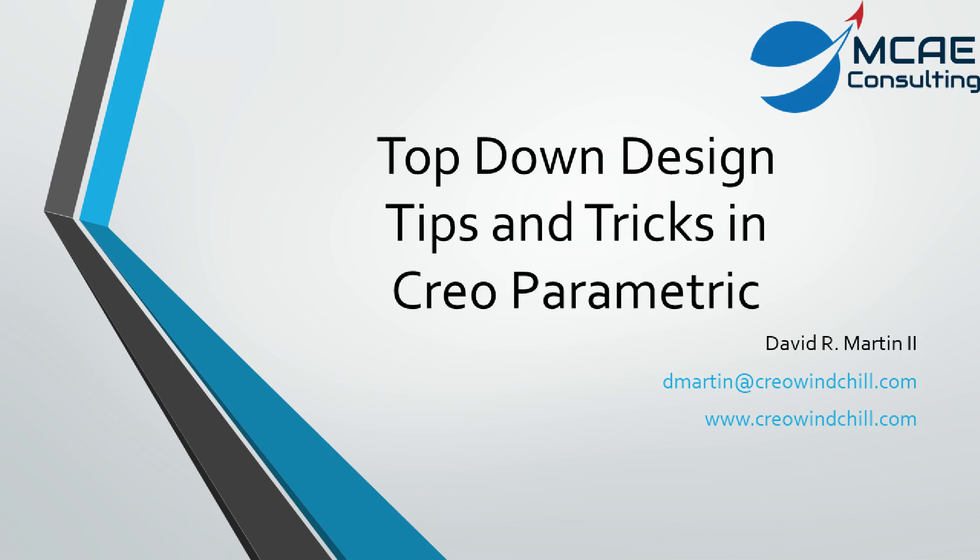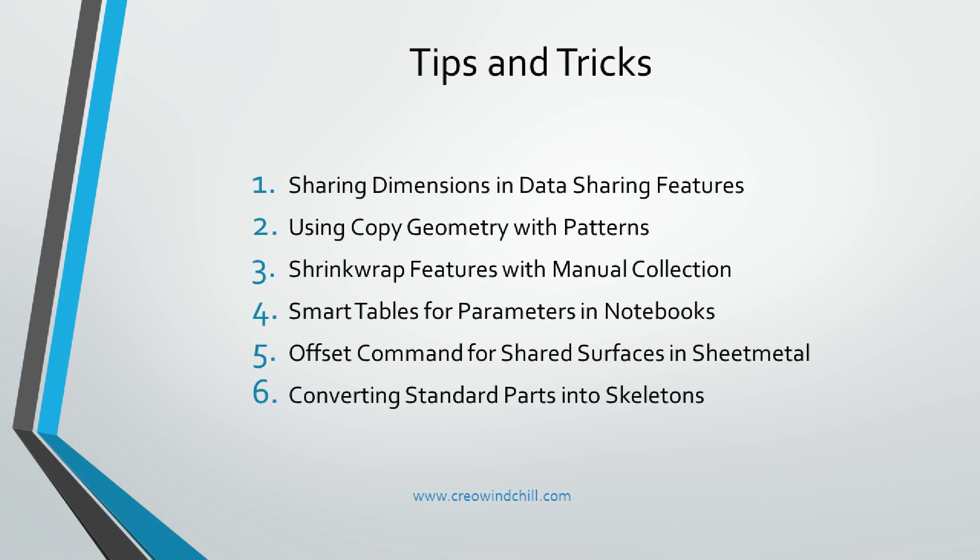Welcome to Top-Down Design Tips and Tricks. There are six tips and tricks in this video. I'll put timestamps for each in the description section in case you want to jump ahead. A slide precedes each section, and the entire slide deck is available for free from the download section of www.creowindchill.com.